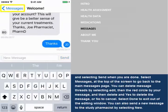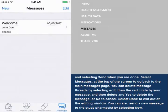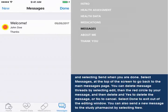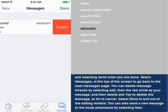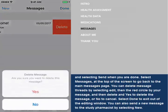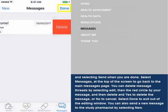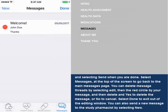Select Messages at the top of the screen to go back to the main message page. You can delete message threads by selecting Edit, then the red circle by the message, then Delete, and Yes to delete the message, or No to cancel. Select Done to exit out of the editing window.